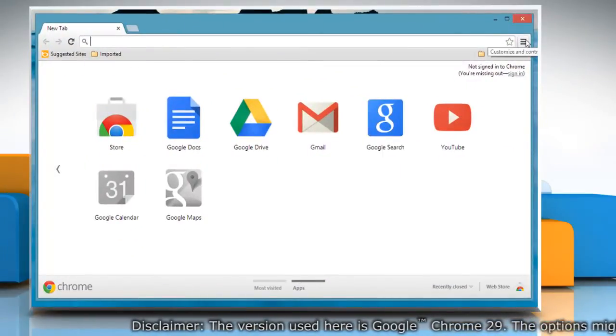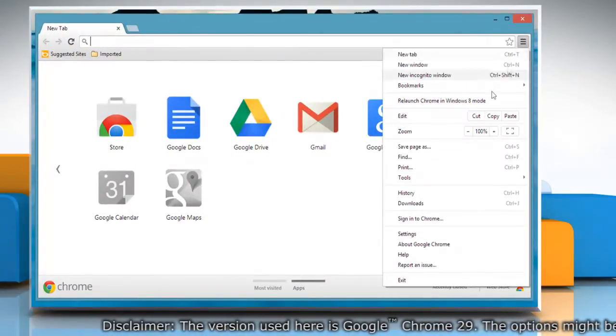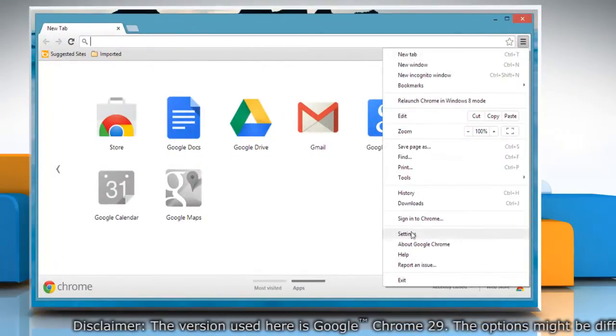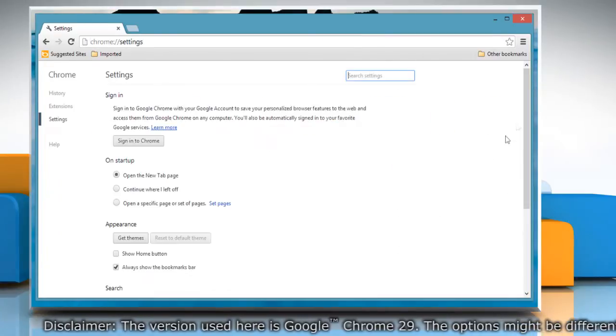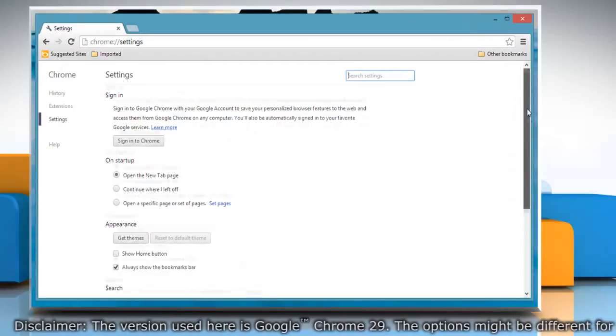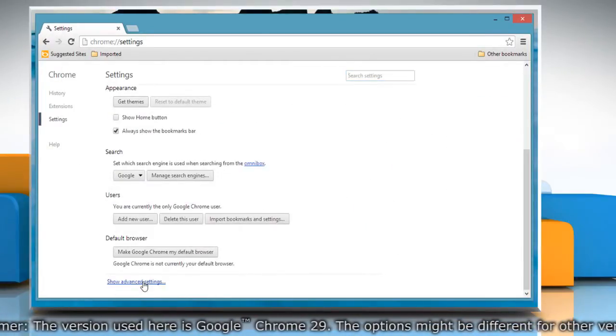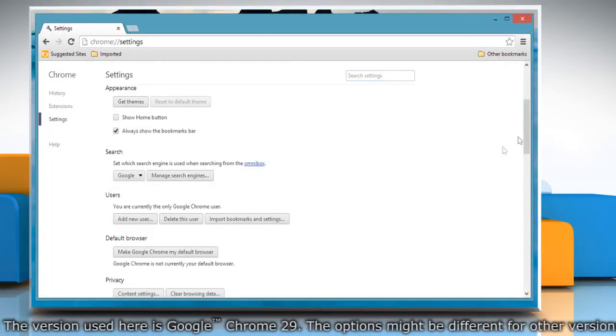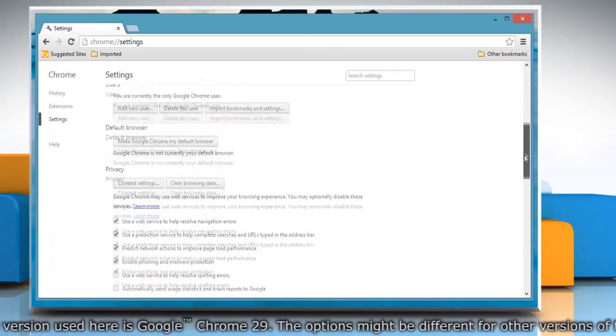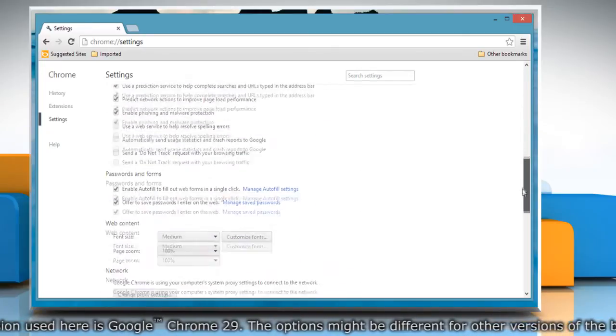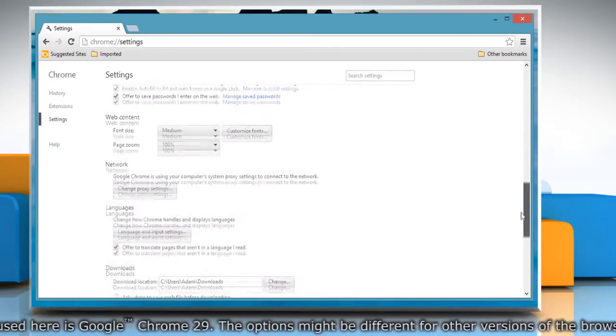Click the Chrome menu on the browser toolbar and then select Settings. Scroll down and then click Show Advanced Settings. Scroll down again and go to the Download section.